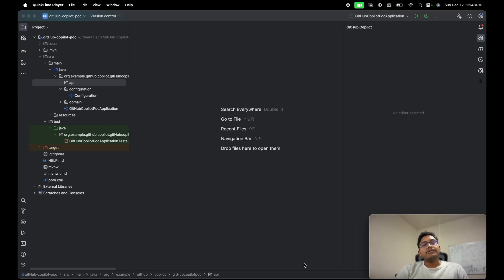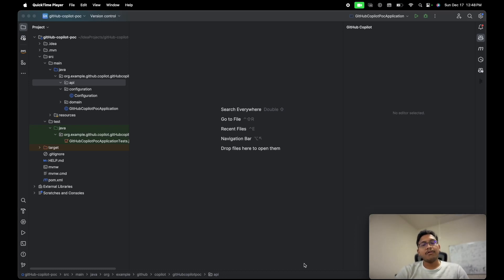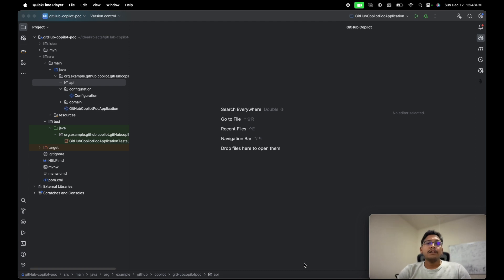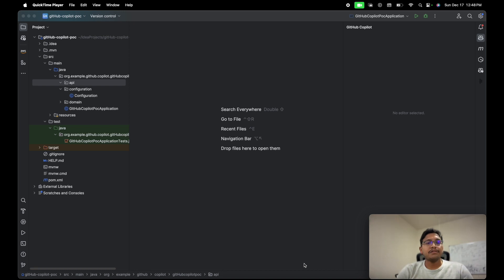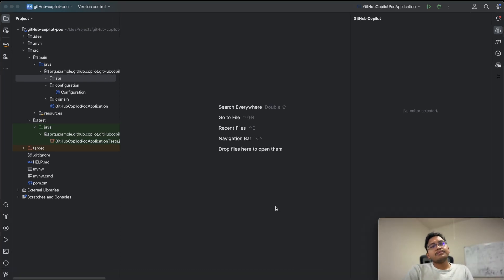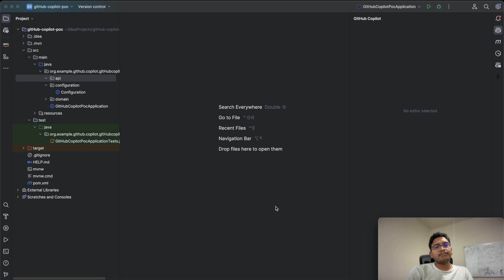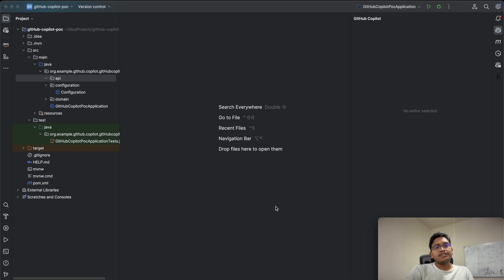Hey, welcome everyone. Today I'm going to show you how GitHub Copilot helps generate code using natural language commands in English. I chose IntelliJ IDE, Java, and a Spring Boot REST-based web application because I'm familiar with Java and IntelliJ IDE.